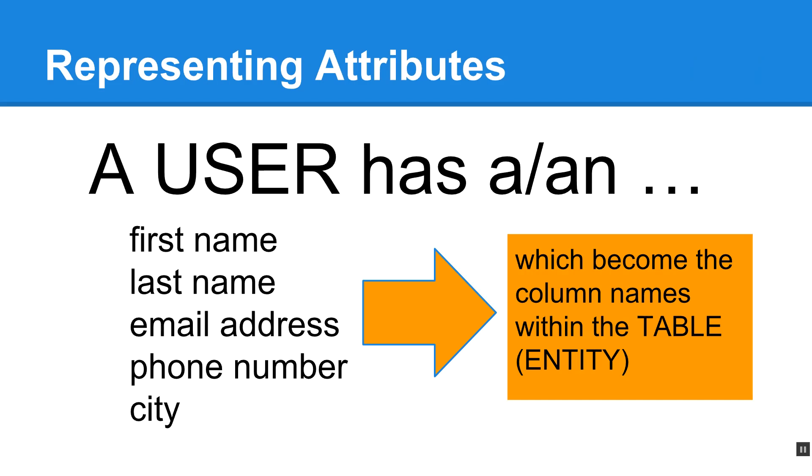Okay, so representing attributes. A user has a, and this is the first step that you need to do before you set up your databases. Really think about the attributes that you're going to need. The more prepared you are on paper, the easier it's going to be to set up your database and set up your tables and then get to working with actually coding your application. So a user has a first name, a last name, an email address, a phone number, and a city, which become column names within the table. So you want to store this data in the smallest logical representation of data. So you'll notice I have phone number, city. I don't break the phone number into like area code or country code, area code, phone number. I just call it a phone number. Same thing with city.